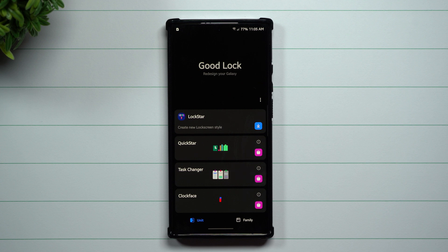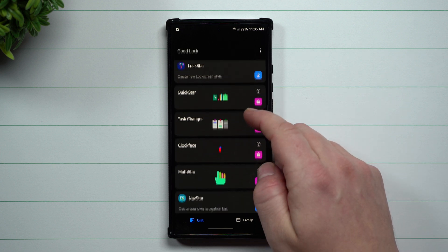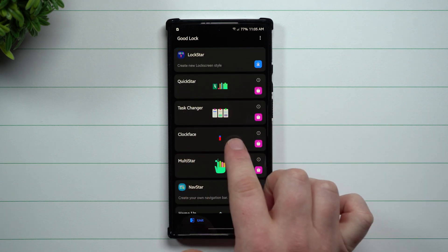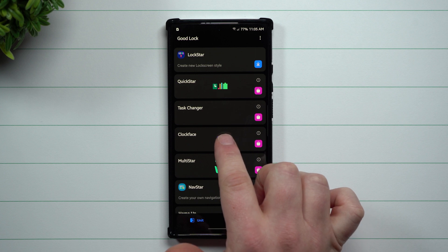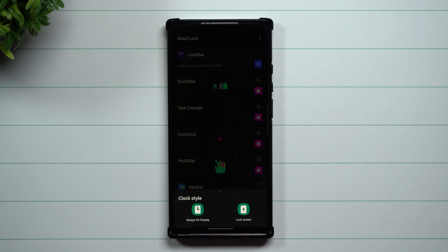Goodlock is a way that you're able to fully customize your phone through all these different modules. Clock Face is one of those modules that you're able to update and change the way that your clock face looks on your always-on display as well as lock screen.